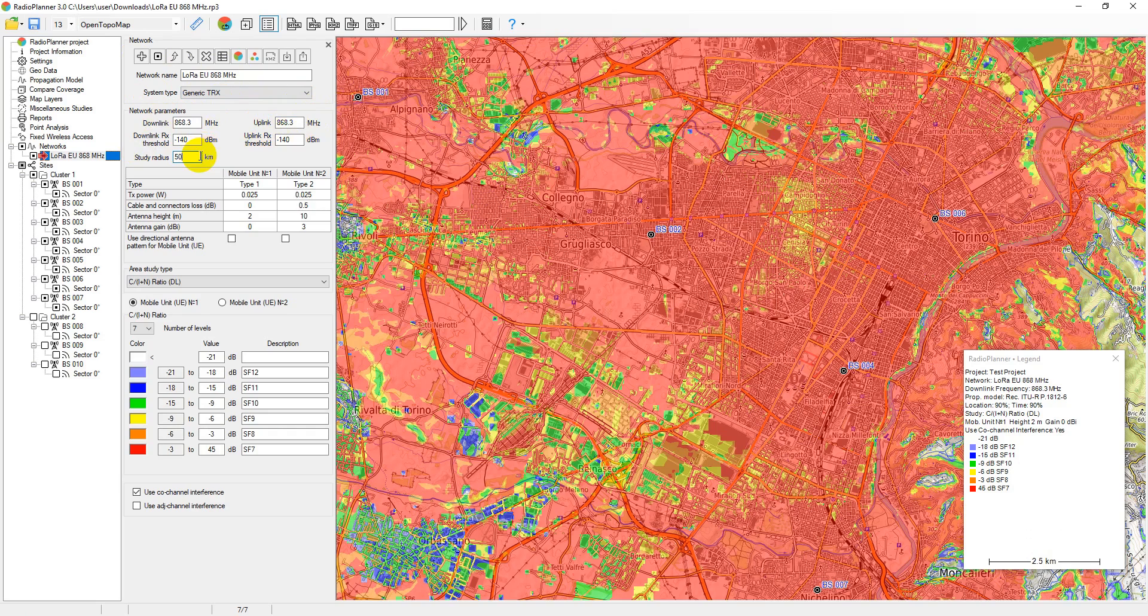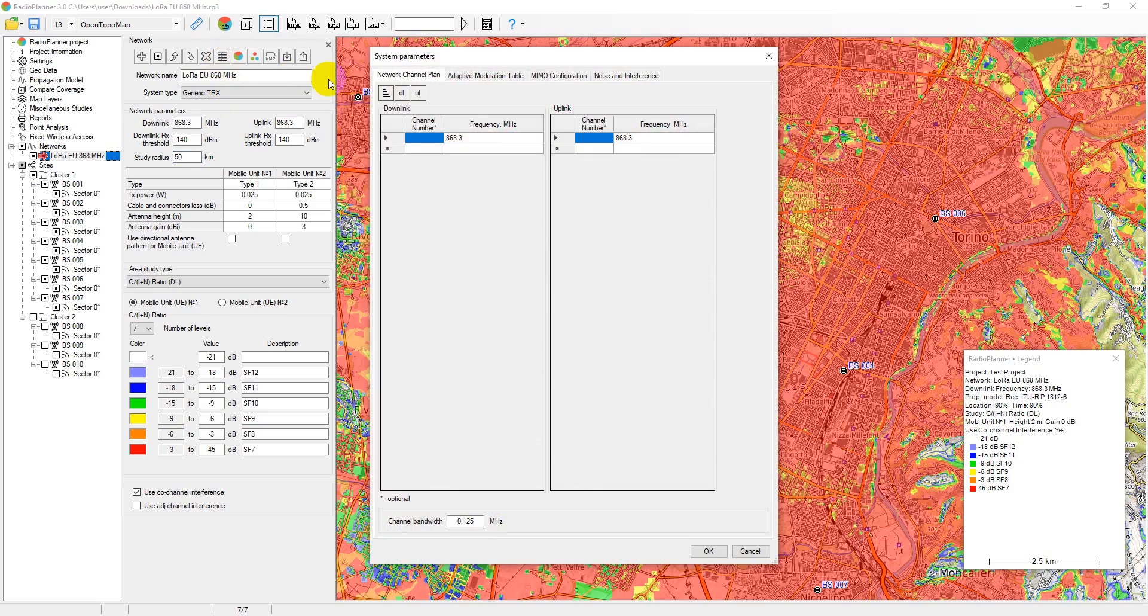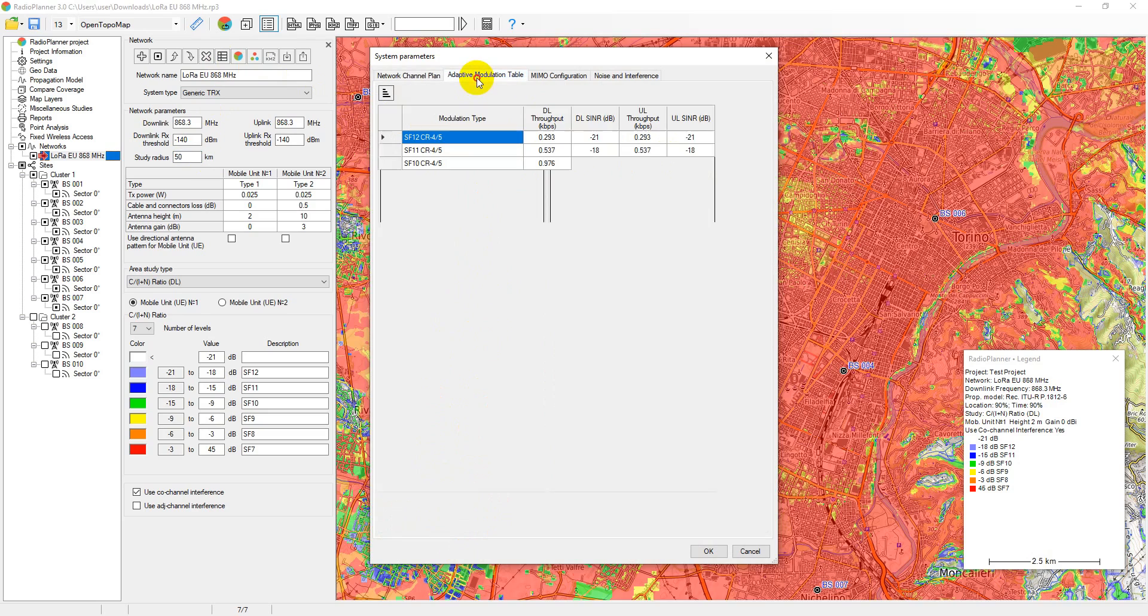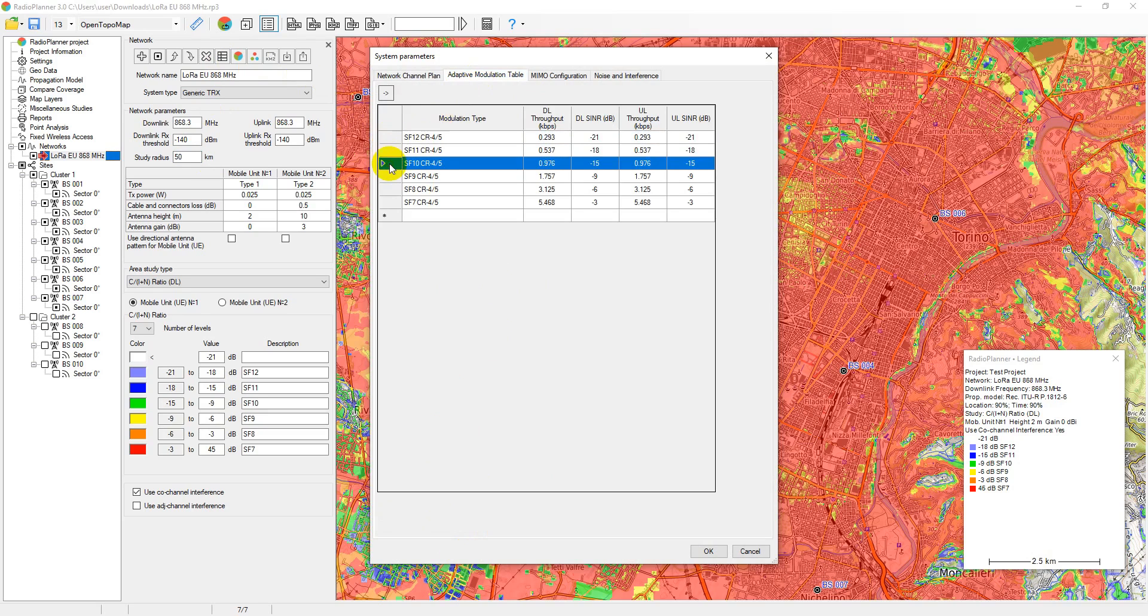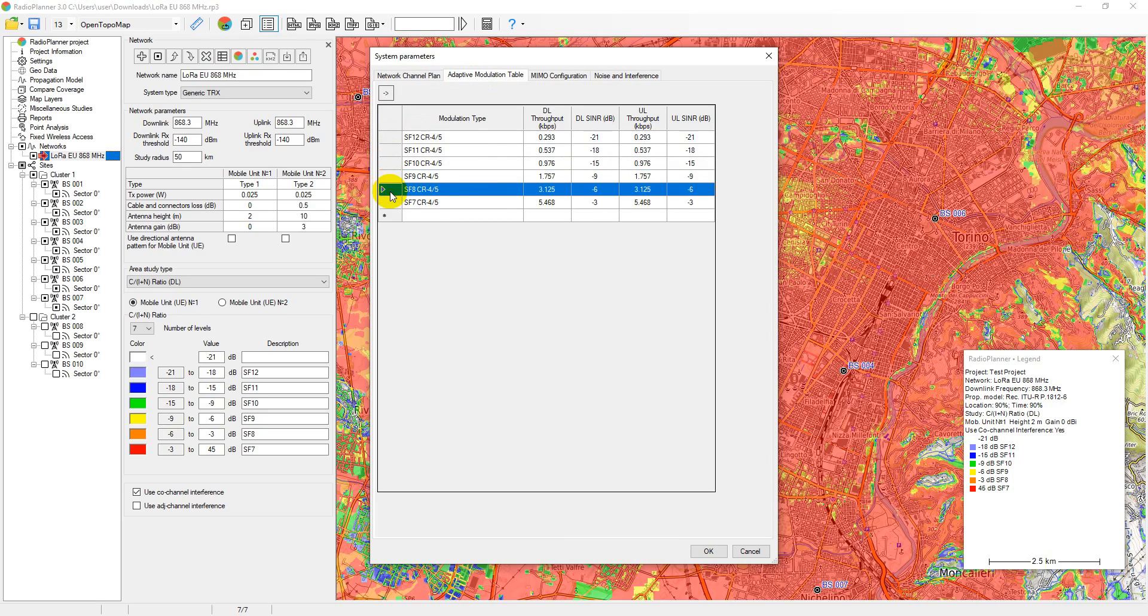The maximum calculation radius from base station is set here. The system parameters tab allows you to set a number of other important network parameters. Firstly, all frequencies that will be used in the network are set, as well as the channel width. Secondly, the adaptive modulation table is populated. Each row of the table sets the modulation type, as well as the corresponding signal to noise and interference ratio and the throughput value.